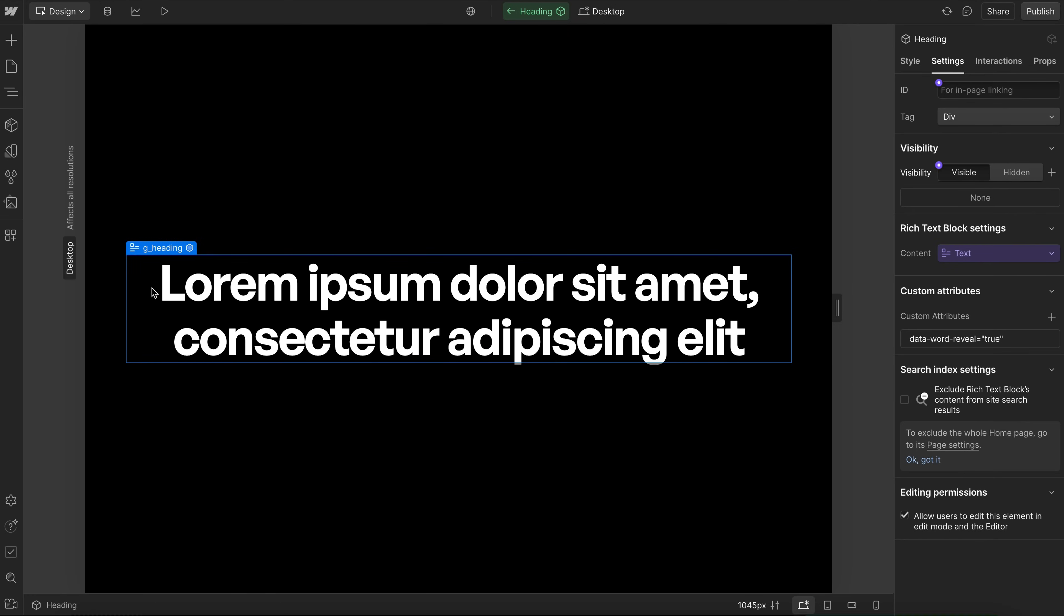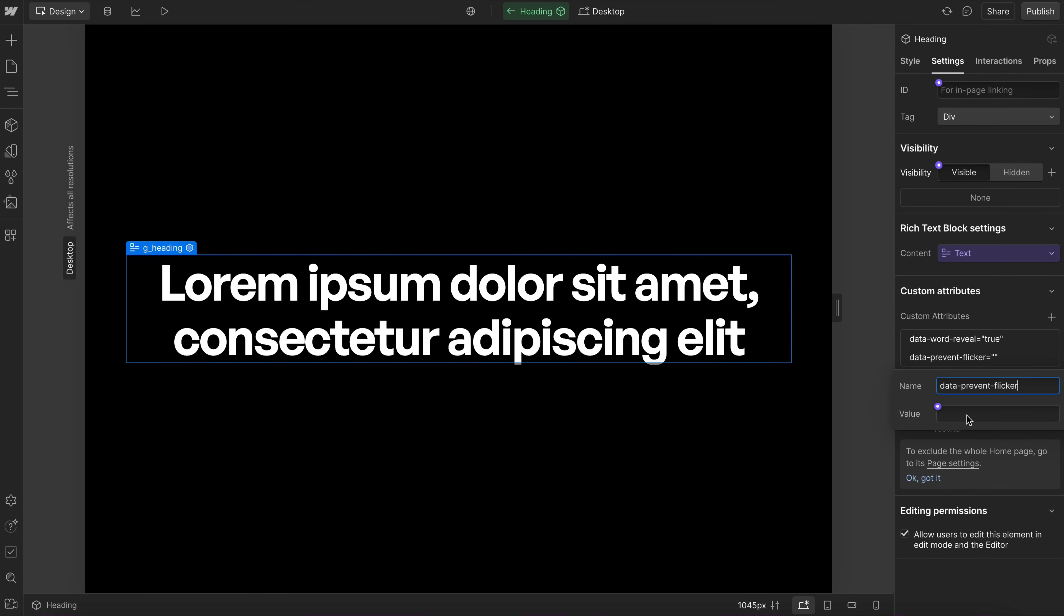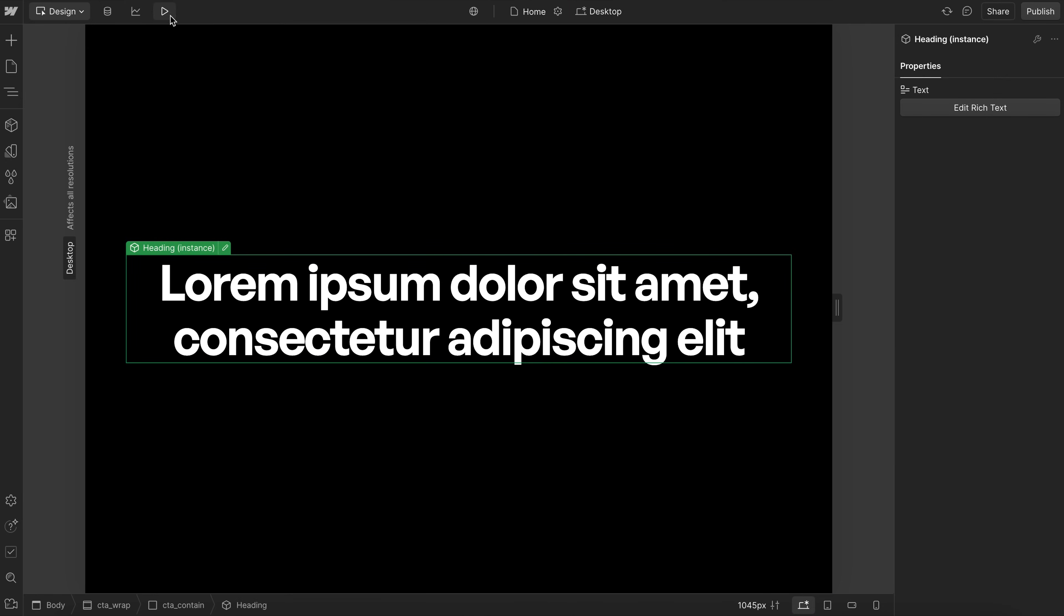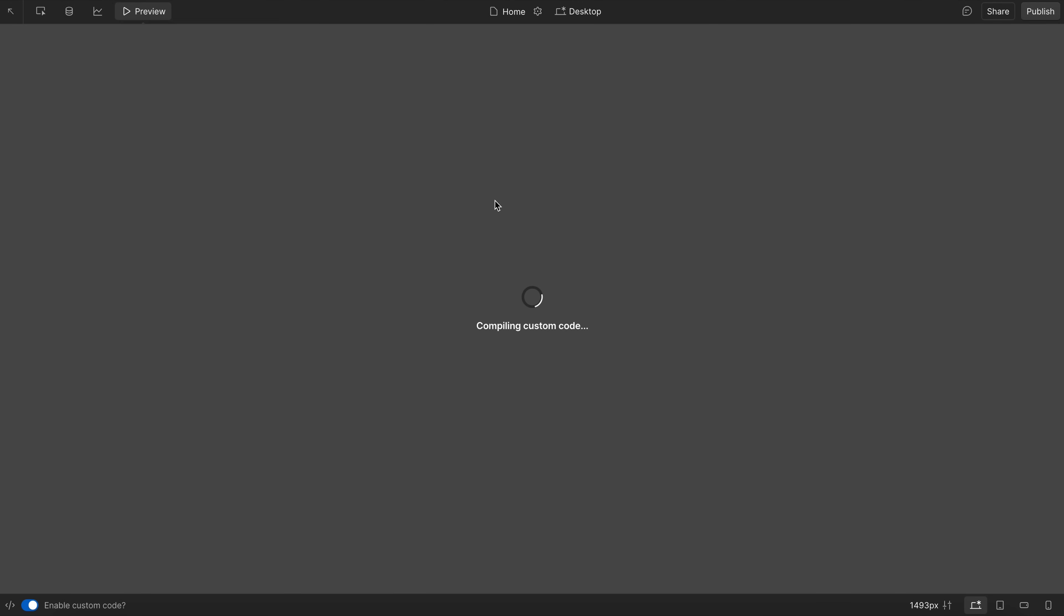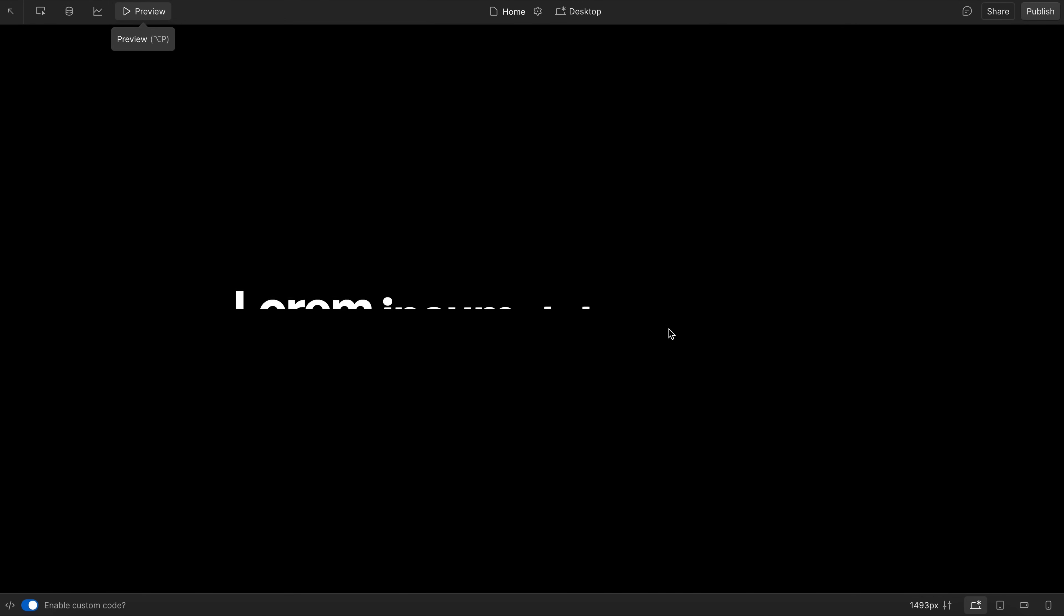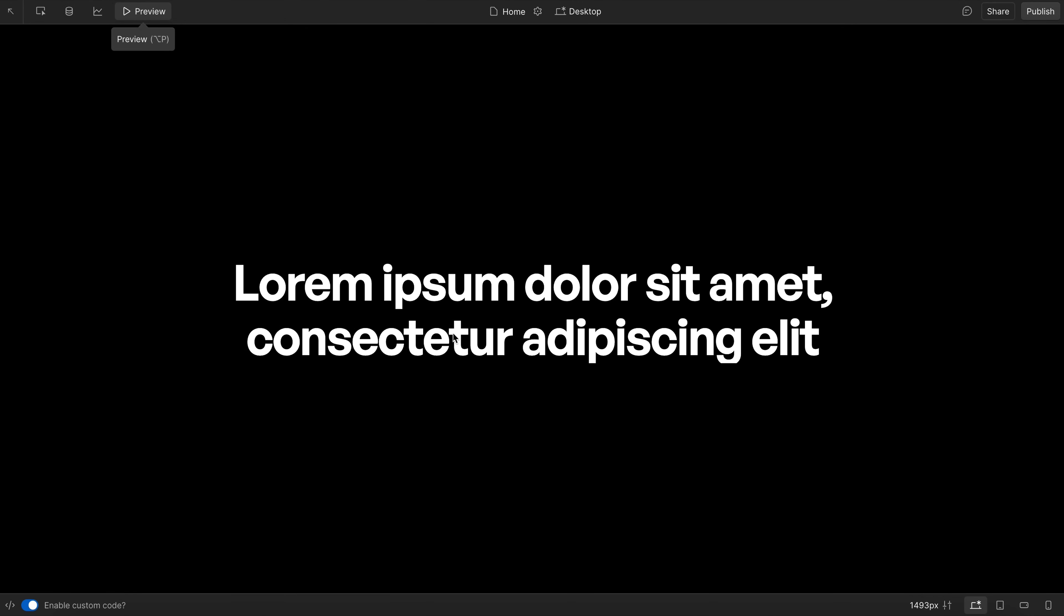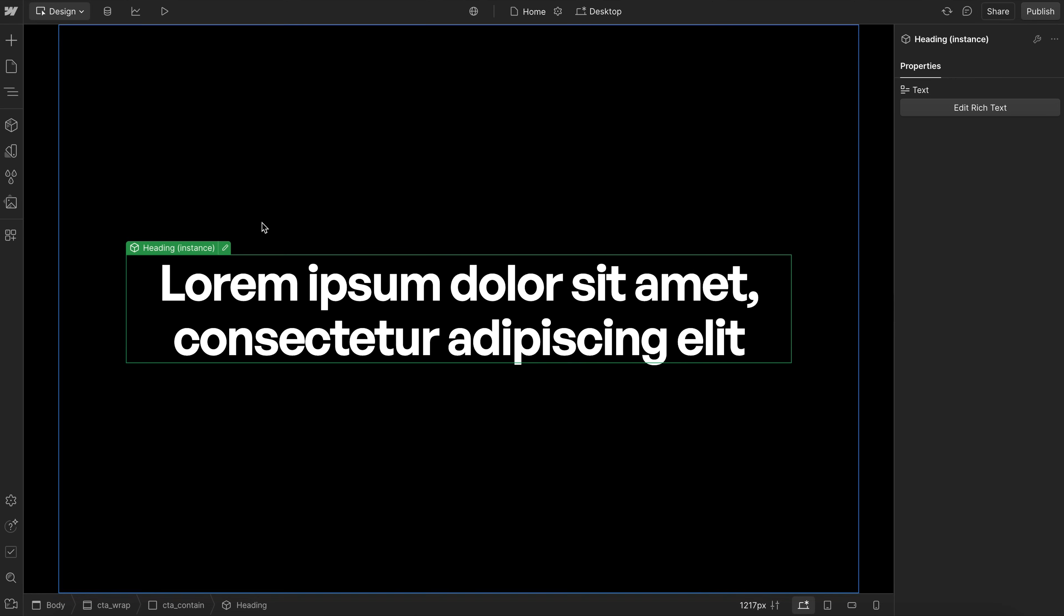Now we'll want to apply this attribute to the actual heading element. So here on the rich text, we'll give it that data-prevent-flicker value of true. And now if we go ahead and preview this, we should notice the text is completely hidden until the animation starts. Now that's looking good there.